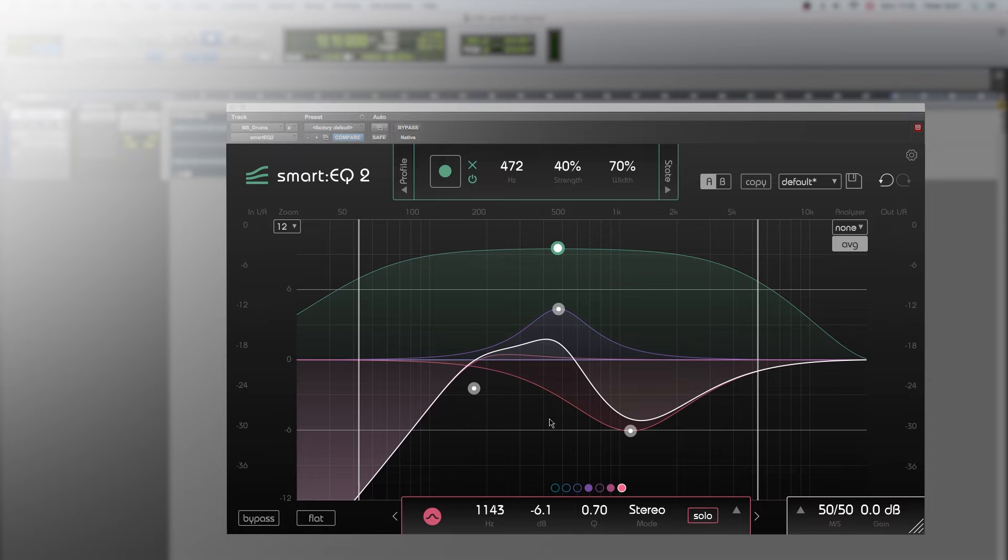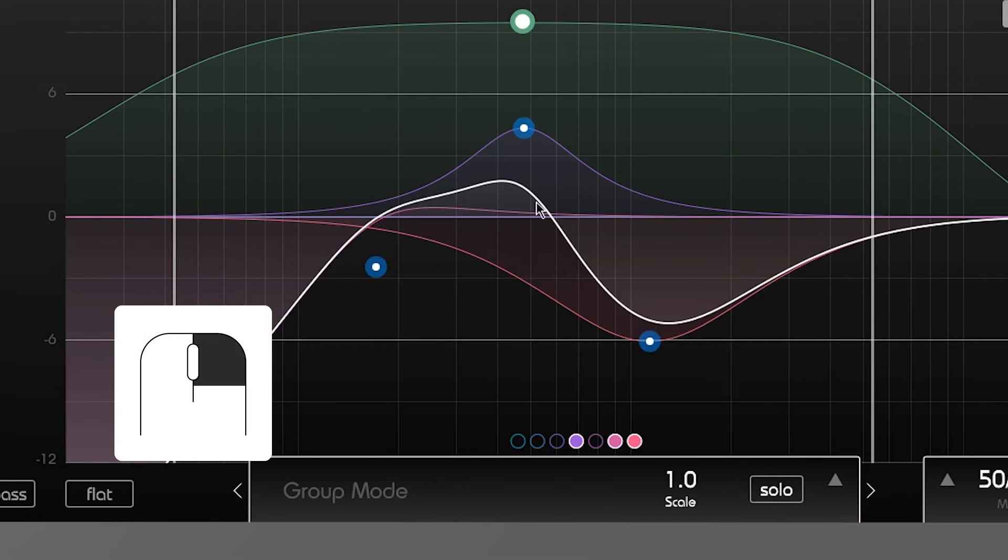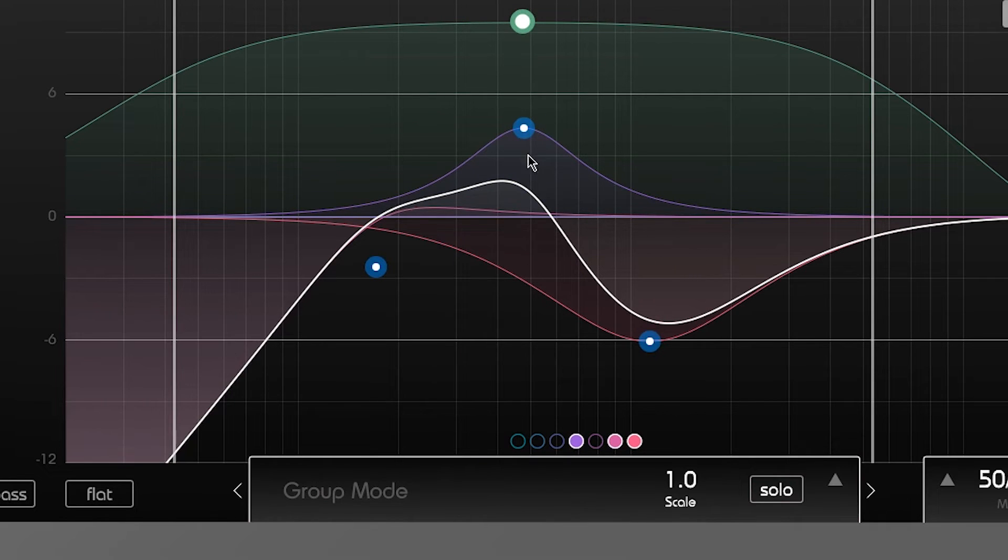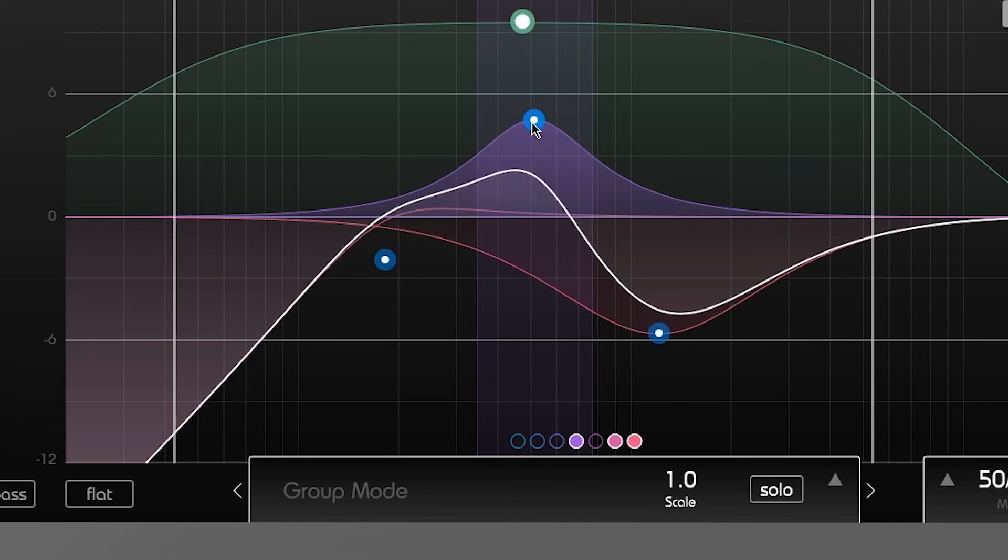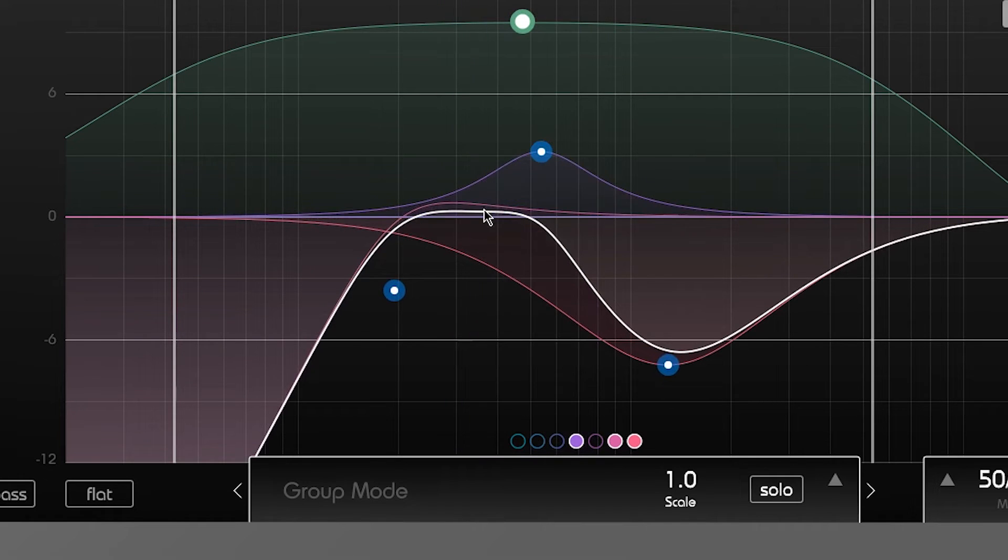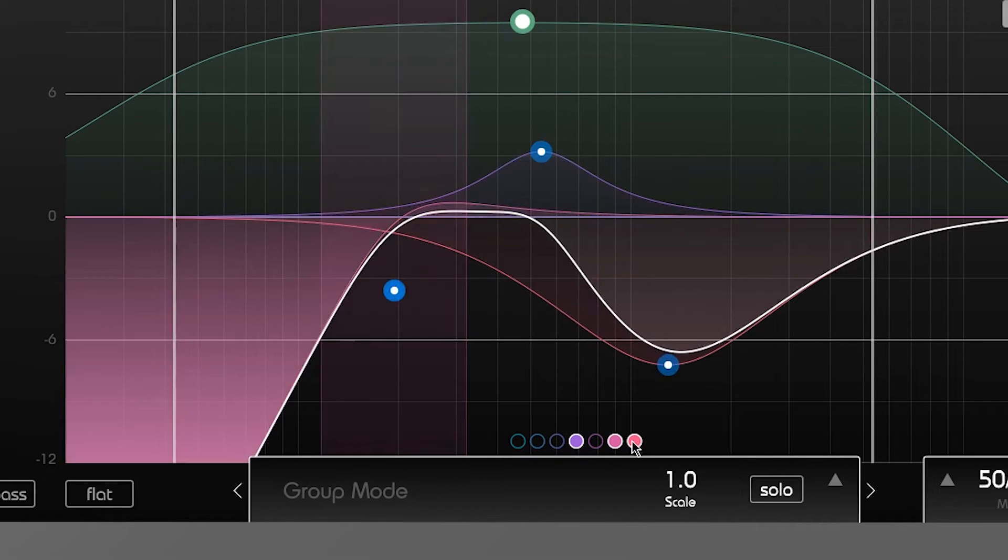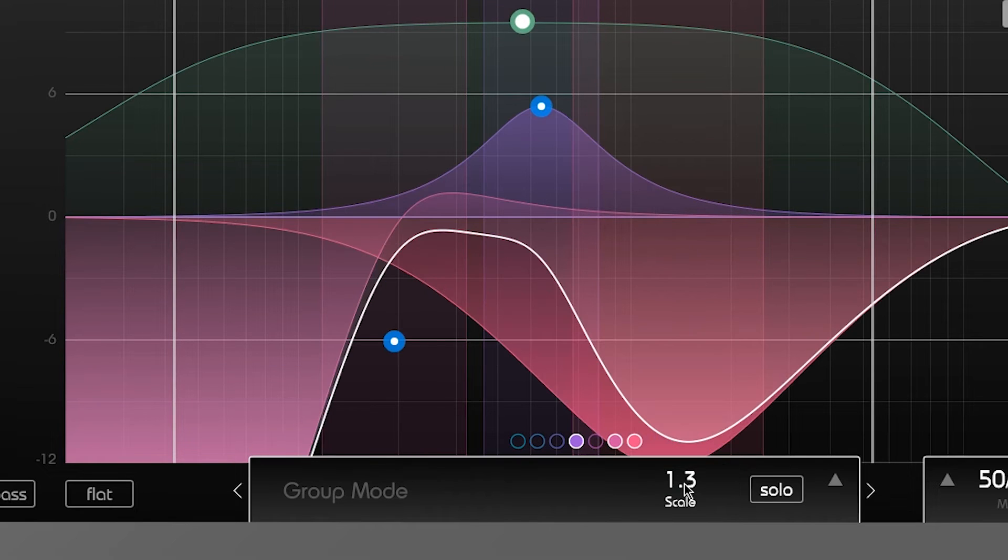Smart EQ2 allows you to group bands and manipulate them simultaneously. Select multiple bands by dragging the mouse while holding the left click or by right clicking on the thumbs. In group mode you can change frequency and gain of the selected bands proportionally. By using the scale parameter in the info box you can do relative gain adjustments.